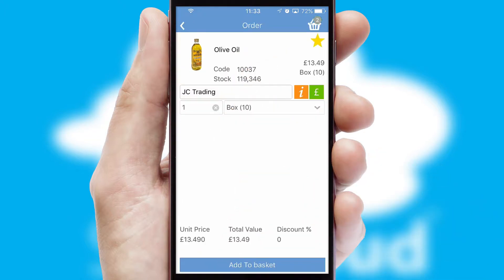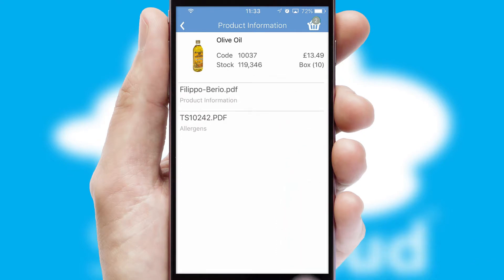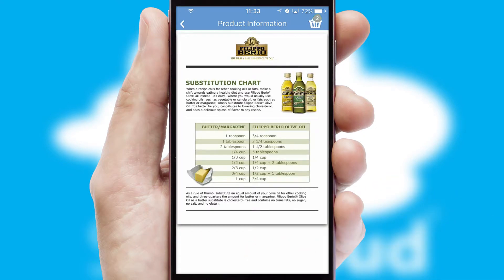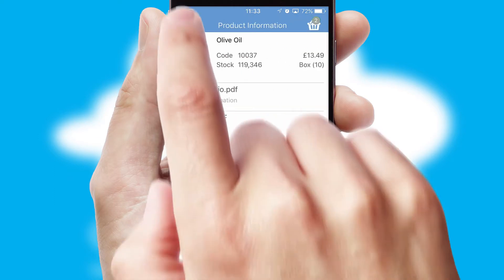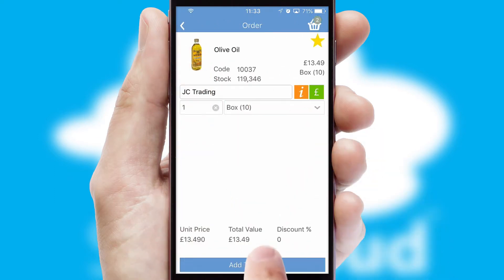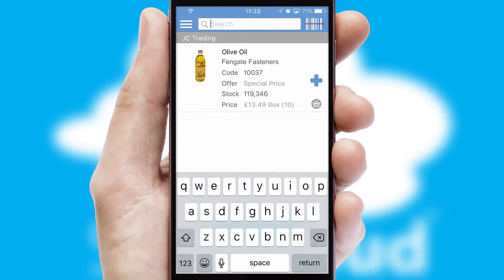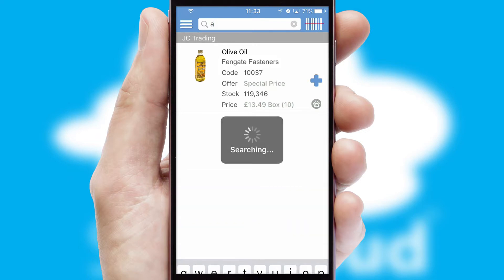If you require further product information, then by clicking the information button, you'll be able to access detailed PDFs on the products. You can also search for products by name, code or other key search words.